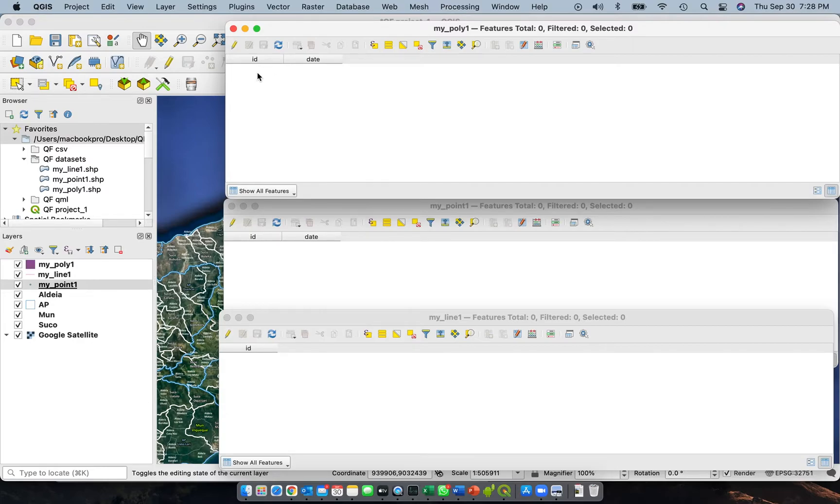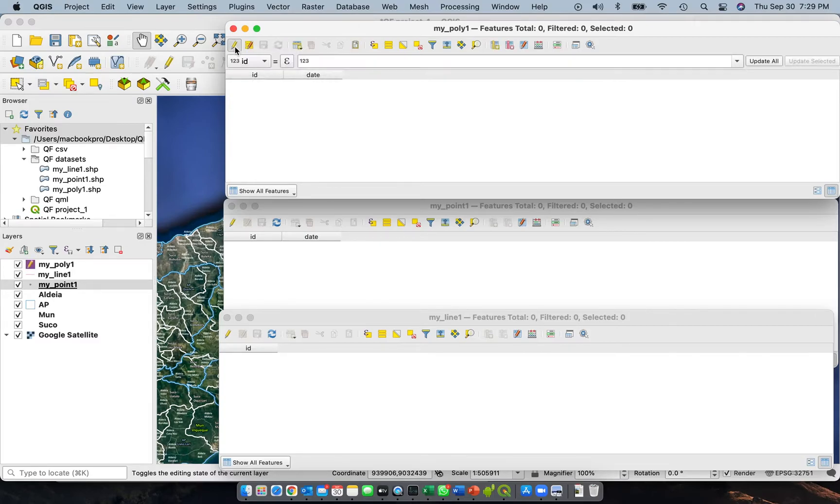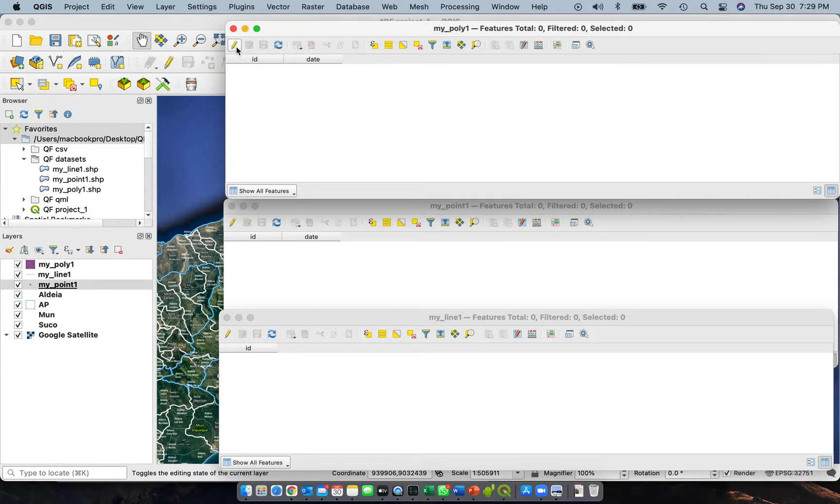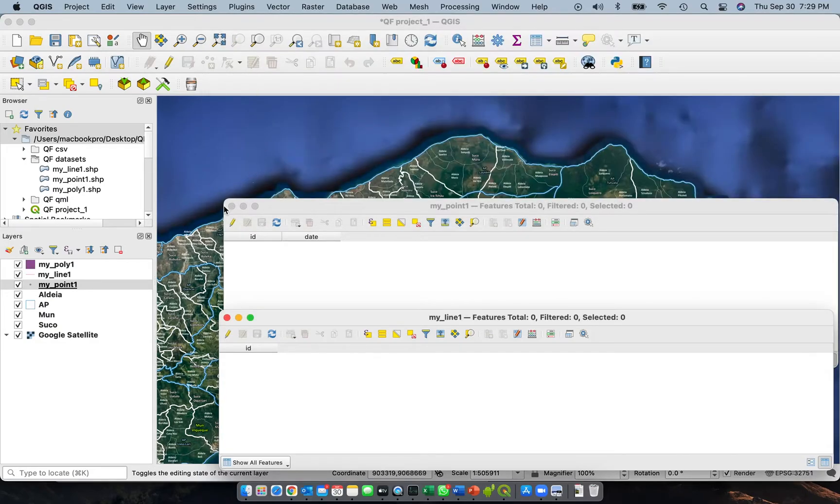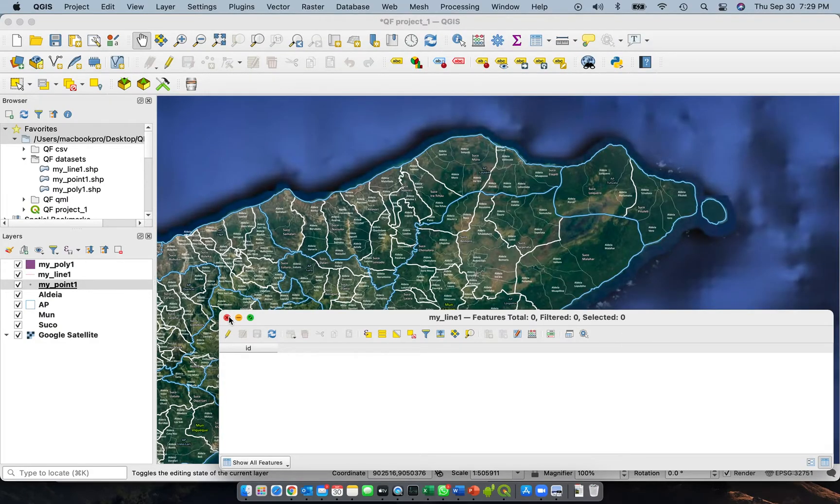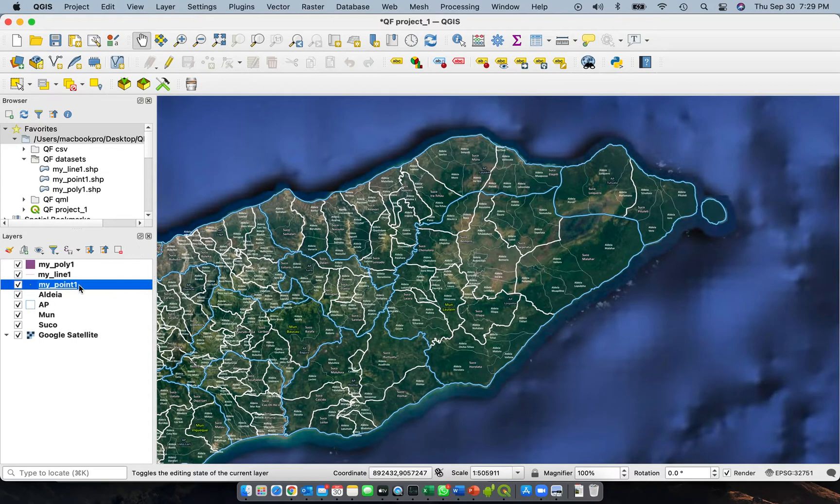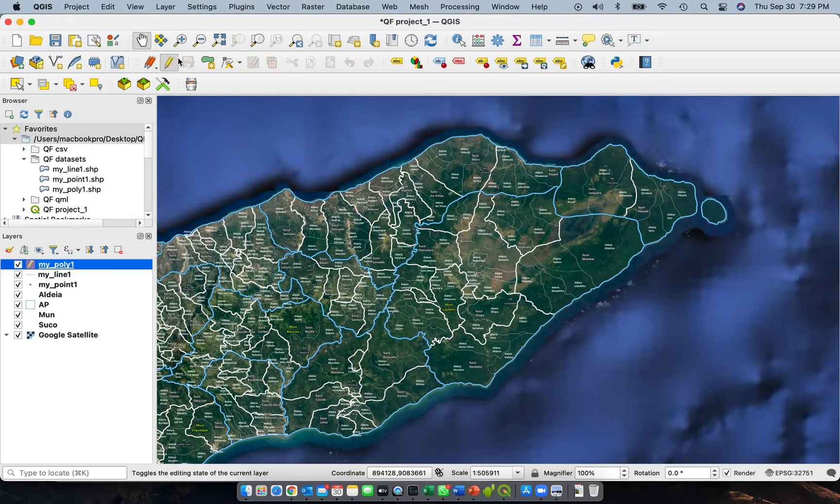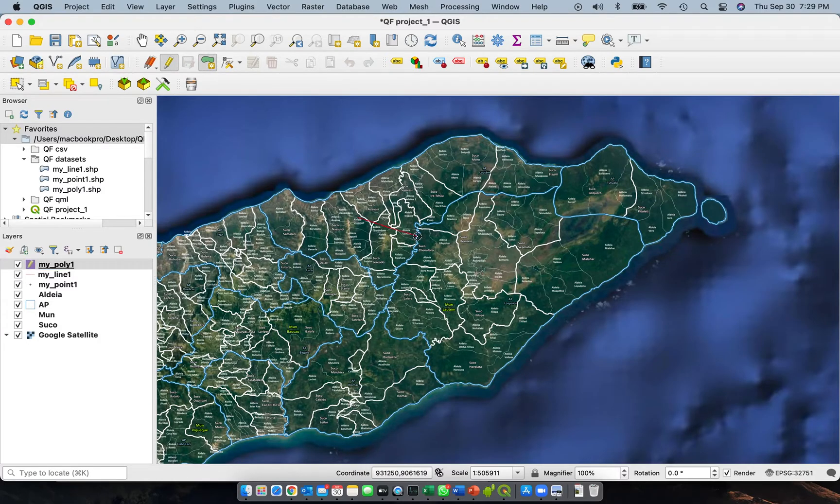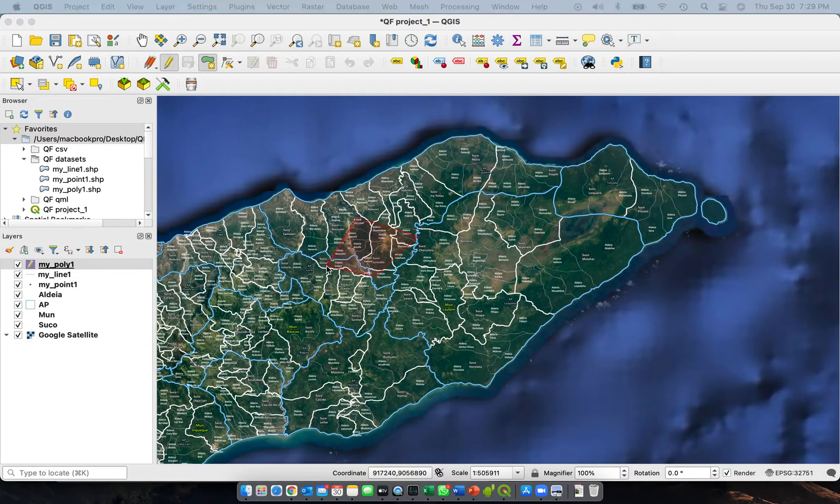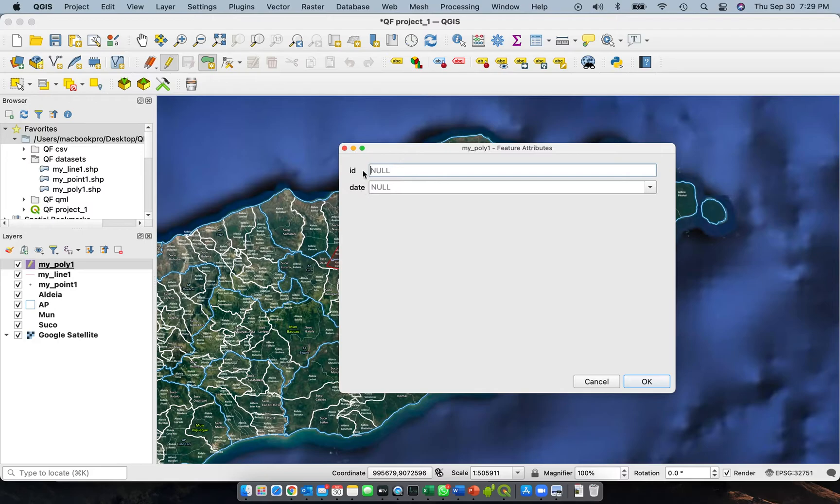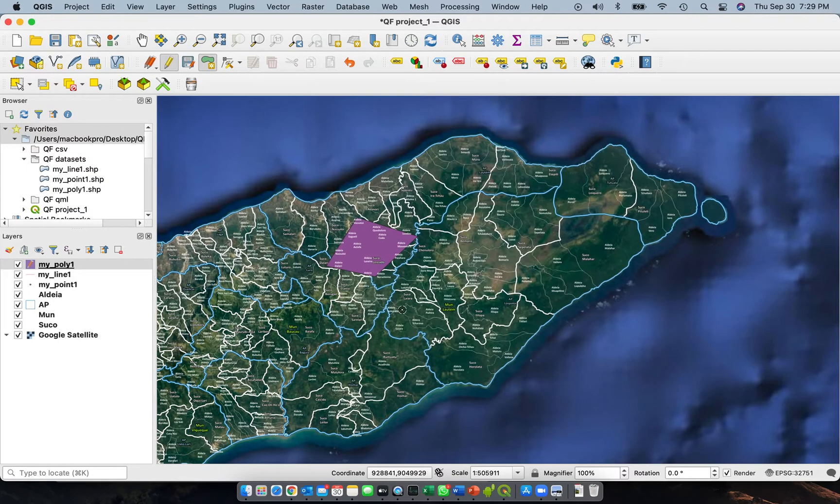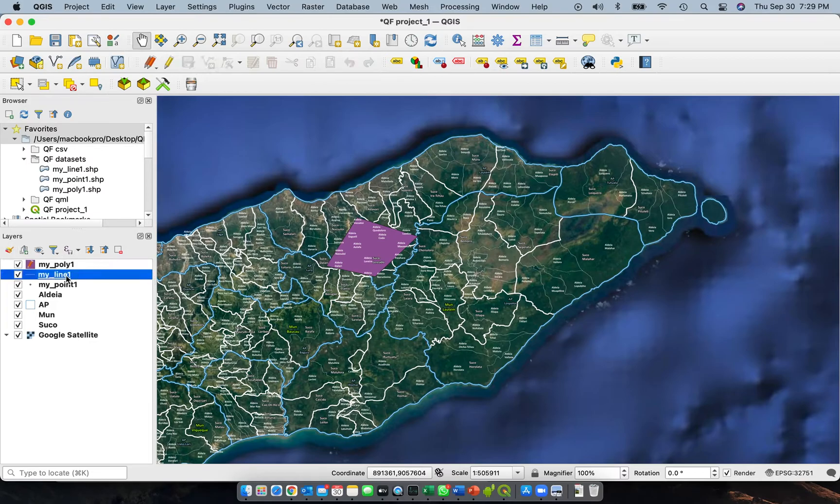For polygon, it's the same here: toggle editing and then you will add a polygon. This is just preliminary. When you right-click on that one, this window will appear. You have the ID and date. We'll just put 1 here and then OK. We'll do it for the line also.